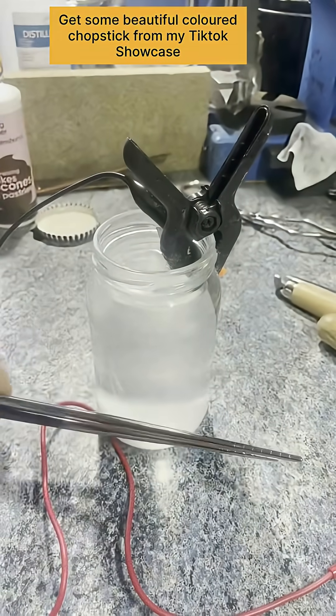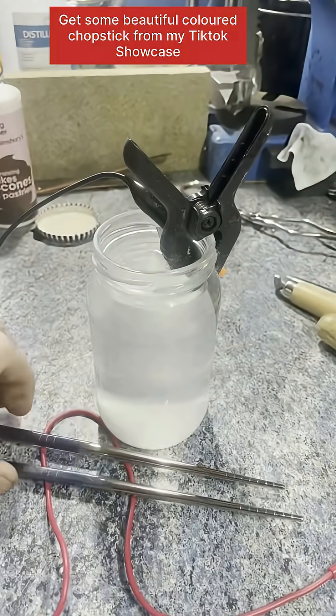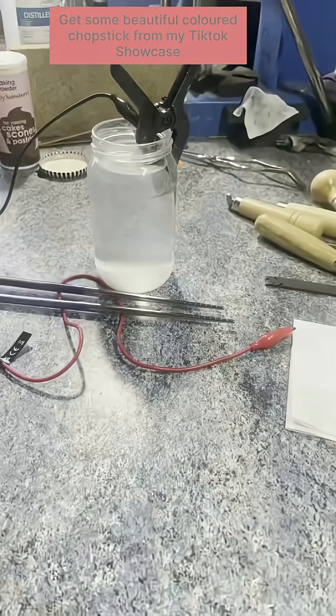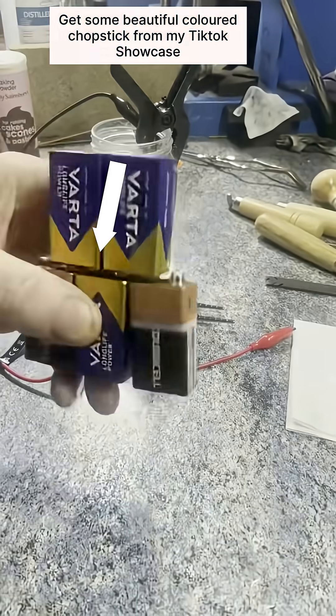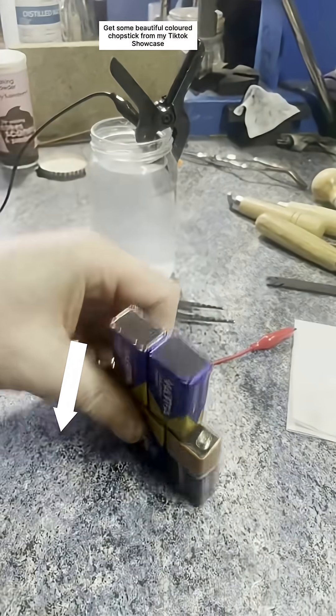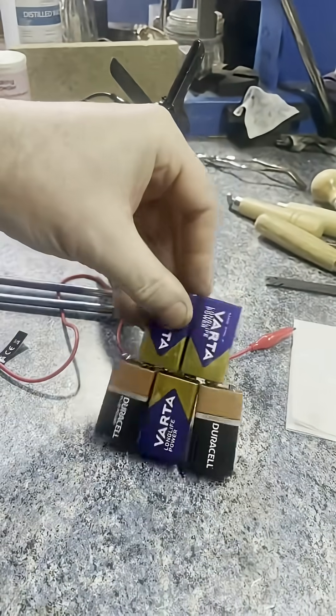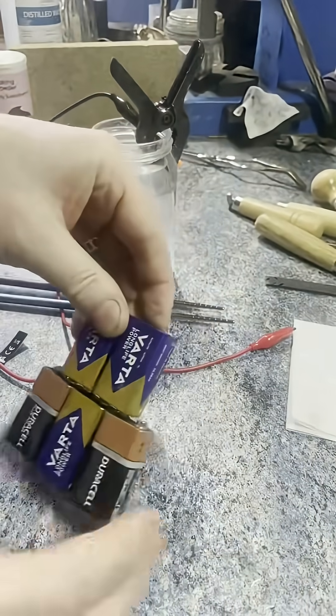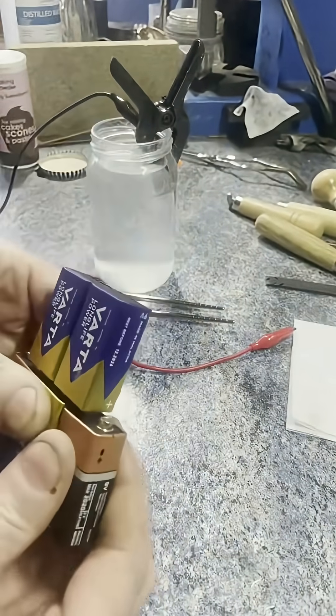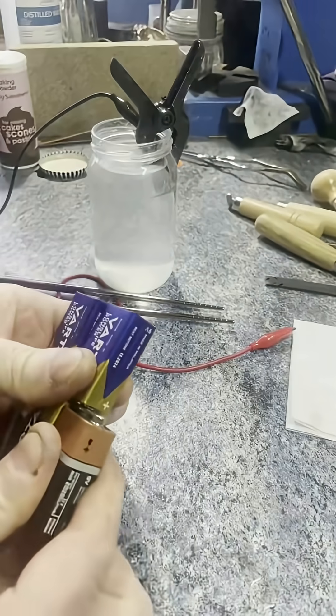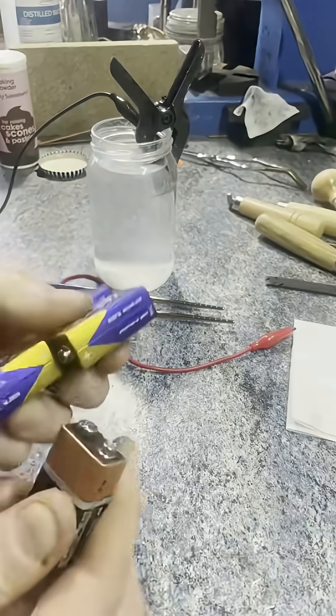Now there's a chart coming up in a moment which you can pause the video at, and it will show you how many volts gives what color.